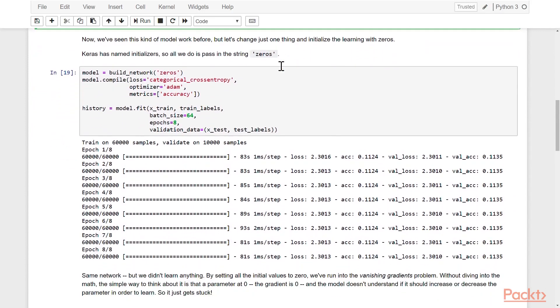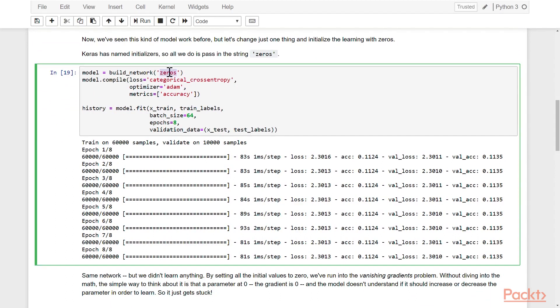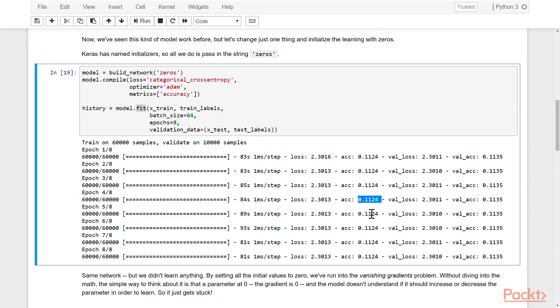So we'll go ahead and start off by testing this with zeros. We'll build the network with the zeros initializer, meaning all parameters start with the zero value, and then we'll go ahead and compile the model using Adam and categorical cross entropy. We'll fit and train. You'll notice right away that the accuracy is terrible. It's 11%, which basically means that the network didn't learn at all.